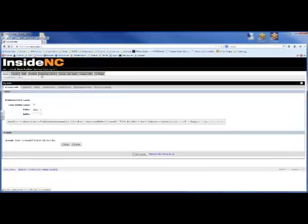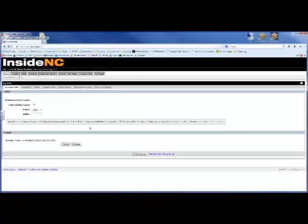This will take you to the screen that allows you to change your information. The first tab is Account Info. Here, you can type in your preferred first name, hide the middle name,